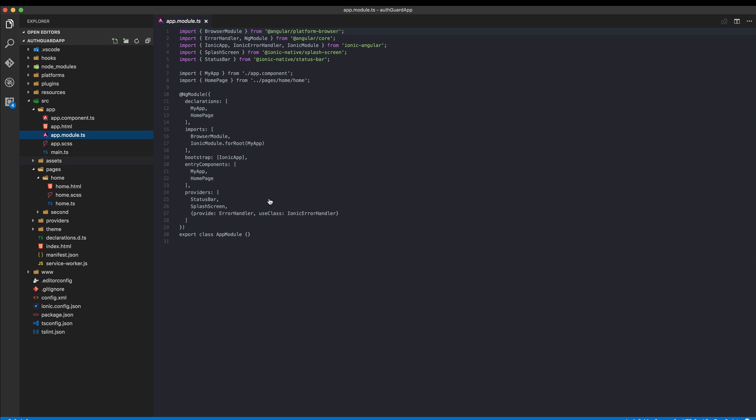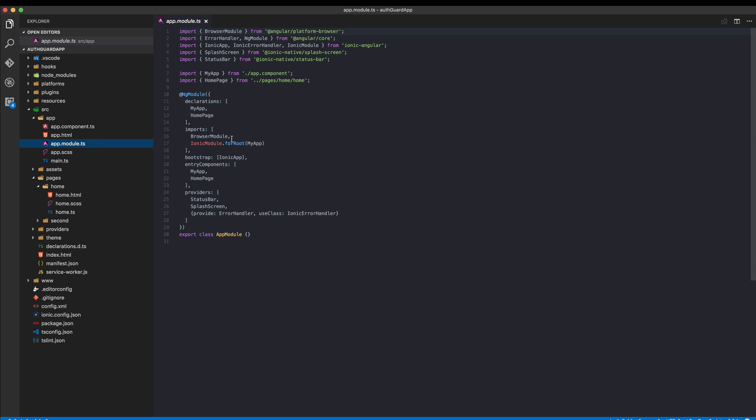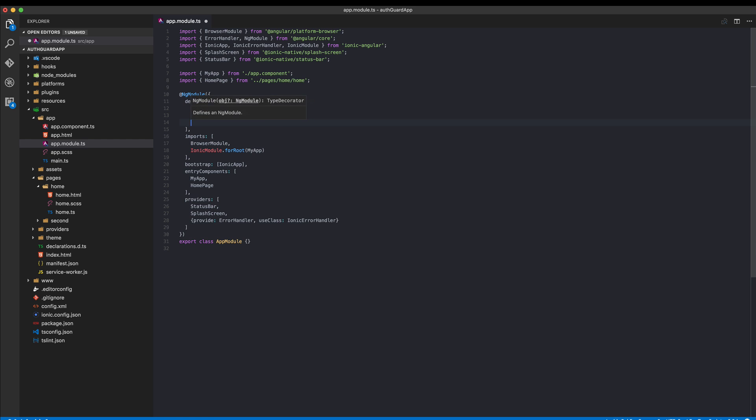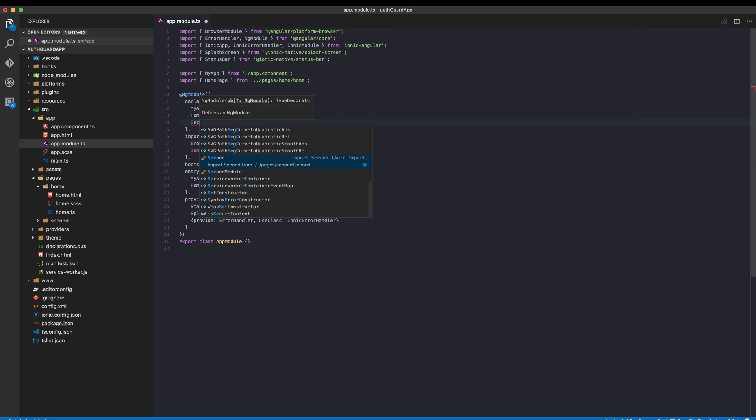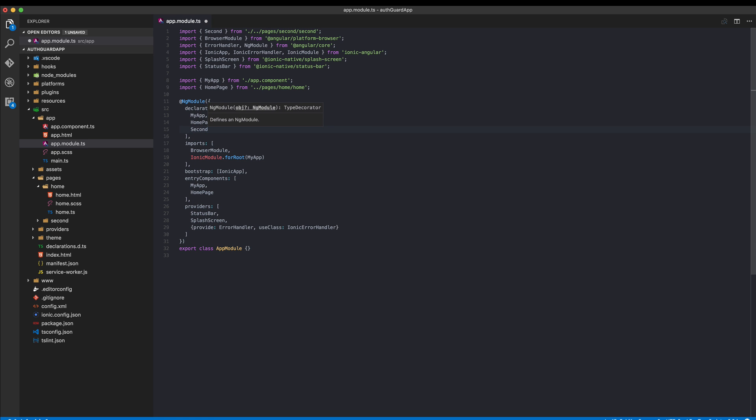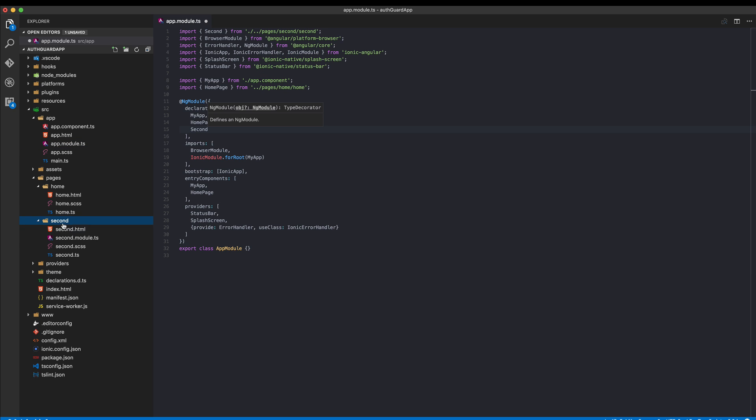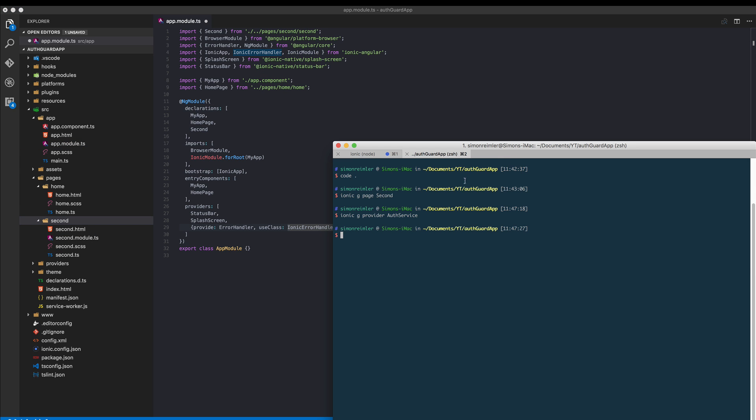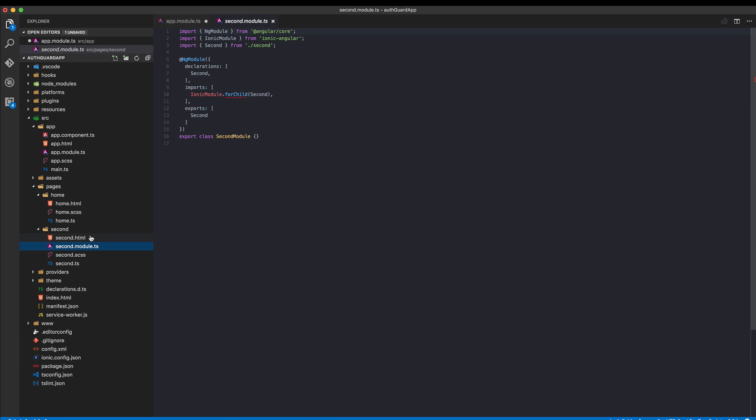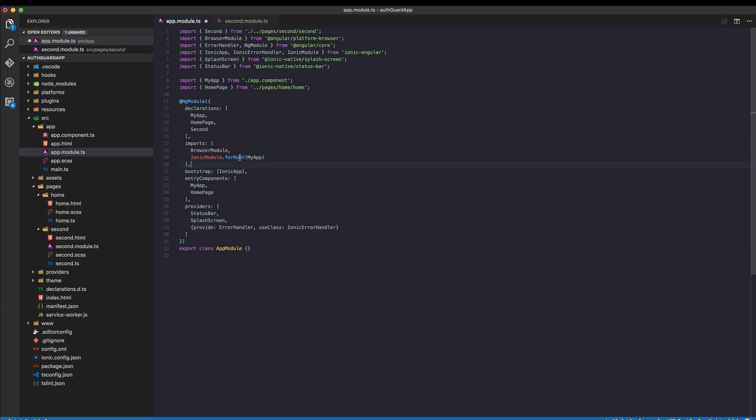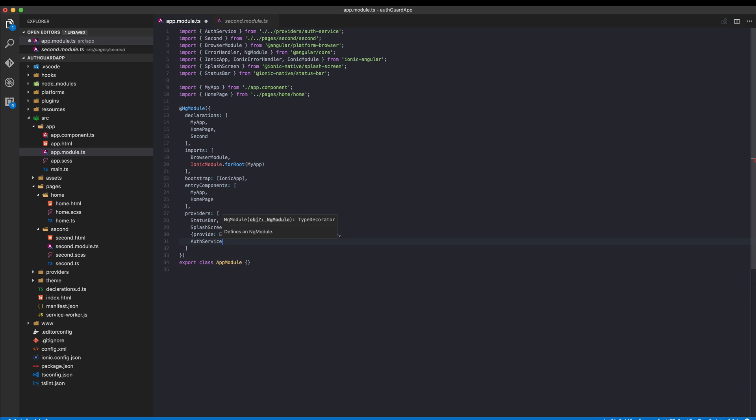After creating those two files you have to make sure to add them inside your app module. Go ahead and add the second page right here. That should work, and then we also need our auth service. Put it to the providers and make sure to import it up here.